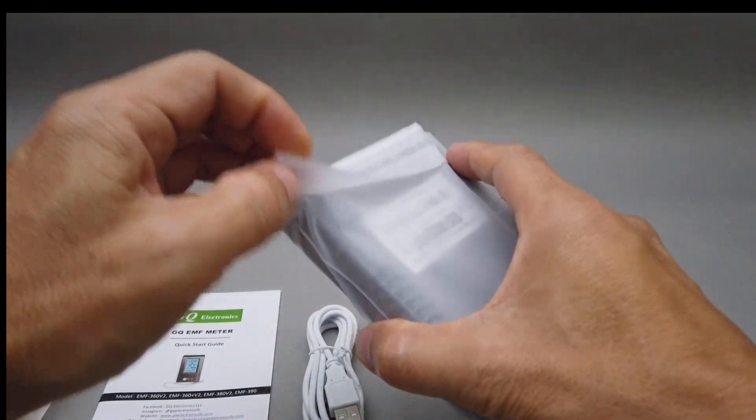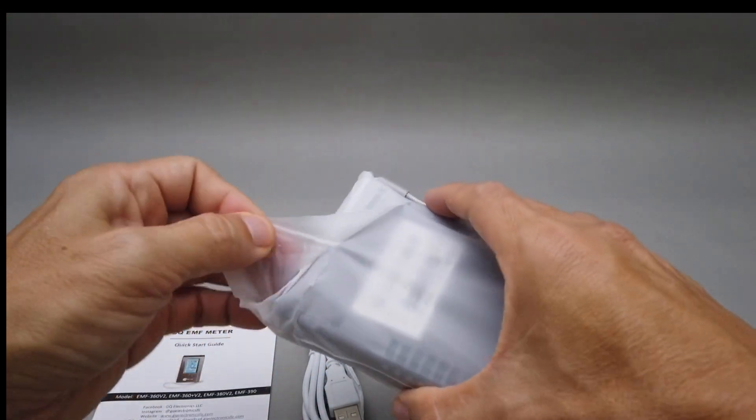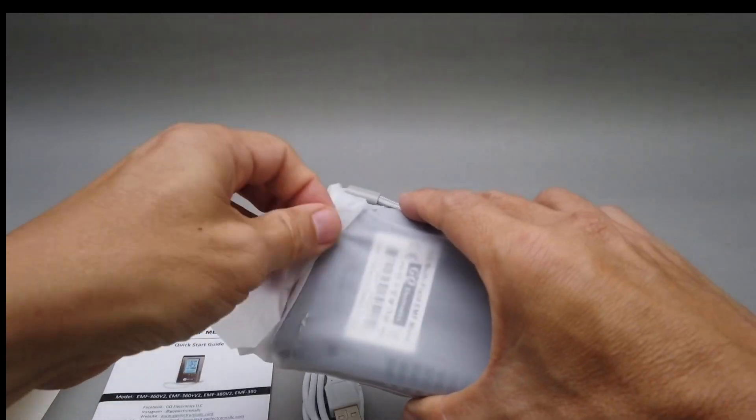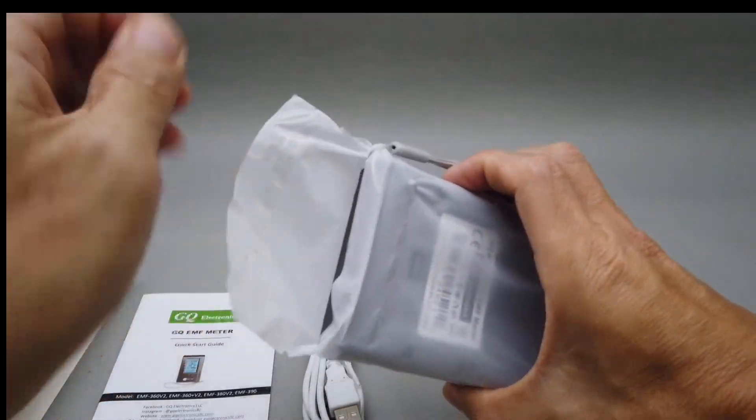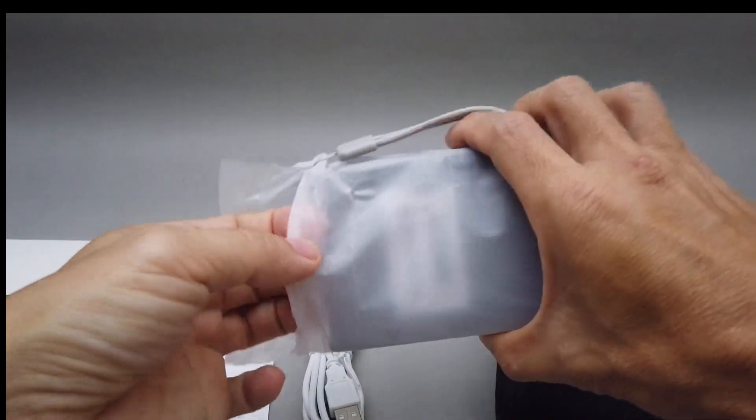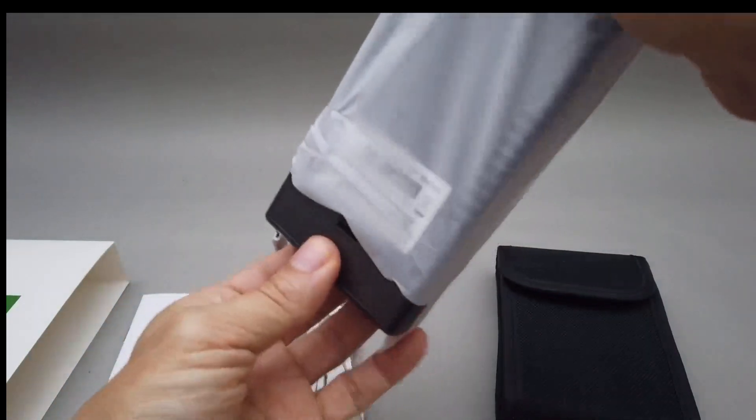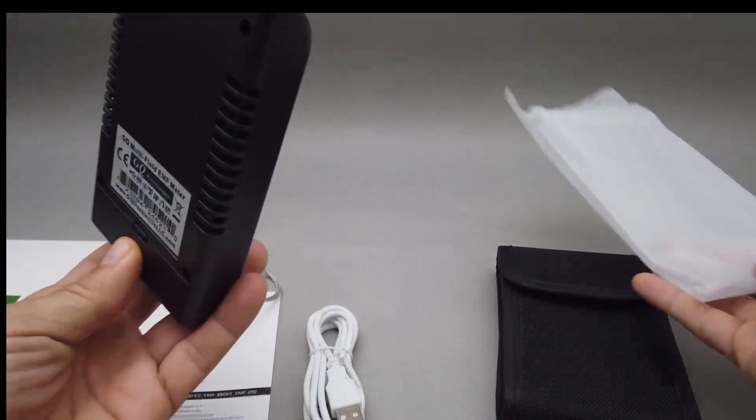Nice plastic bag that is sealed. Guaranteed freshness. And then, oh, cool.